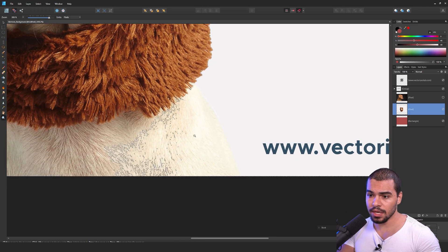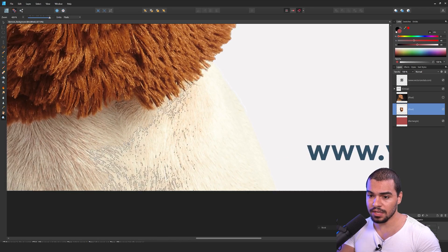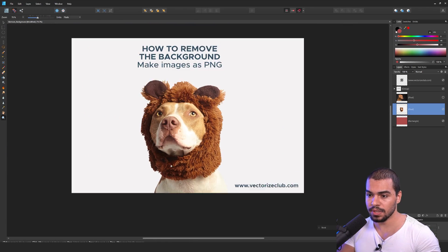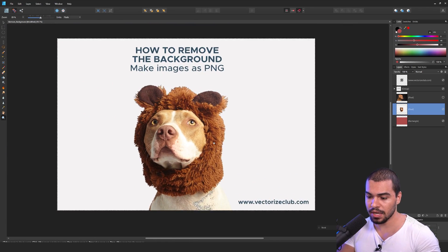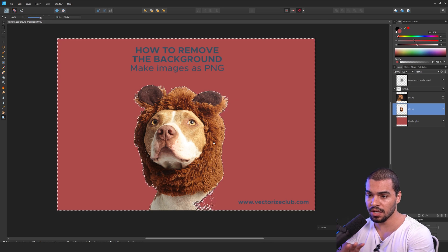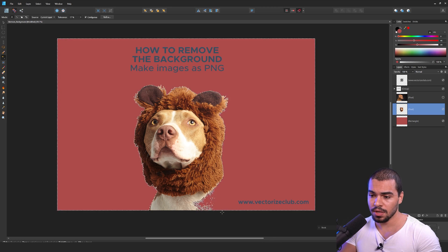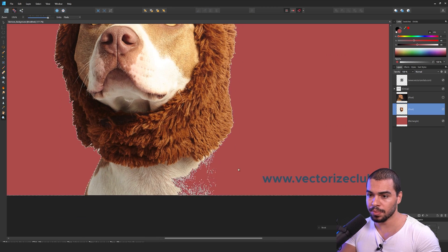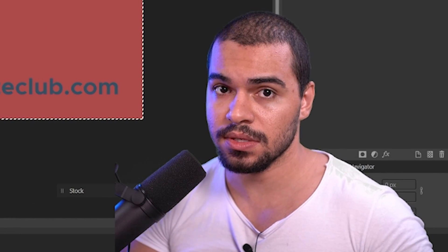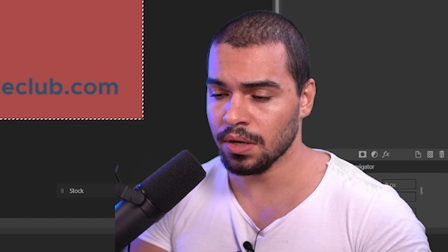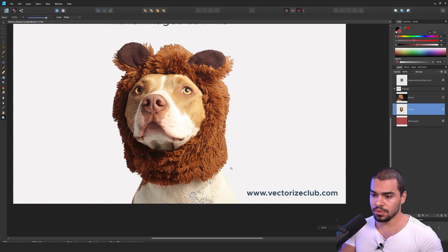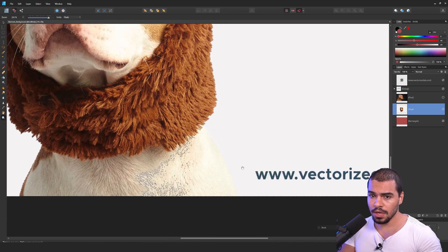After that, you can check that it's not very good the way that it is automatic. If I delete in the way that it is, we're going to get this result, and you can see that it is missing some part of this dog. You need to fix this in a better way. I'm going to undo just to show how you can fix this.